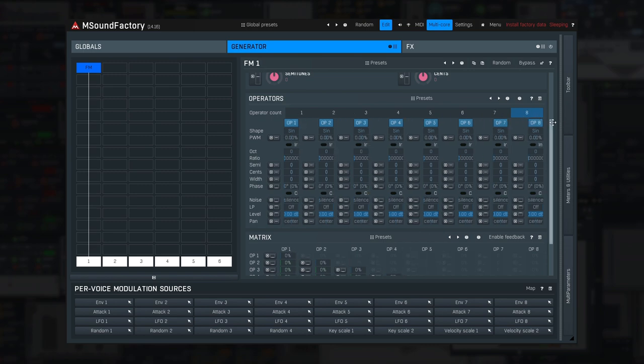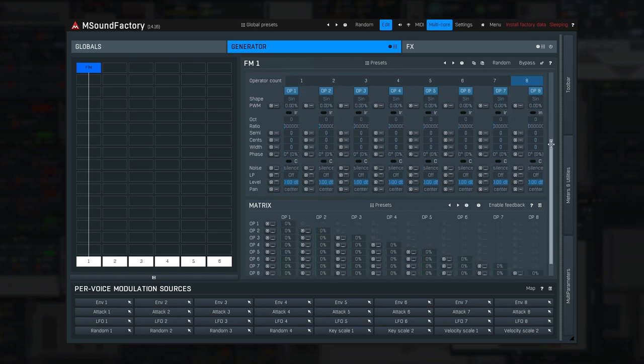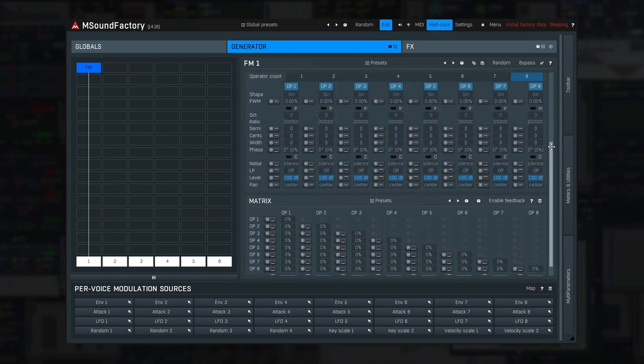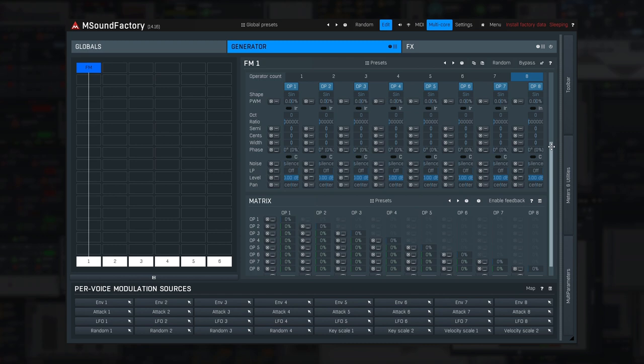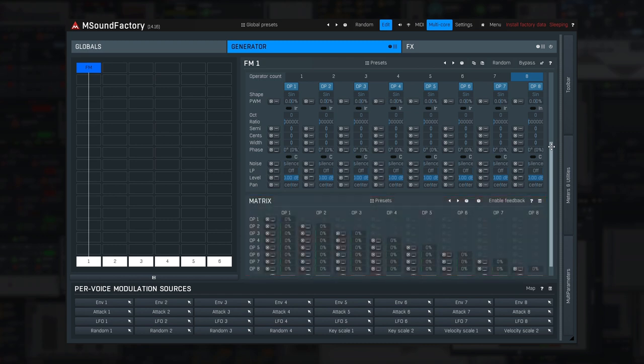First, there is a panel with operators. Below is the matrix. Simply put, operators are oscillators which can affect each other, produce feedback, etc.